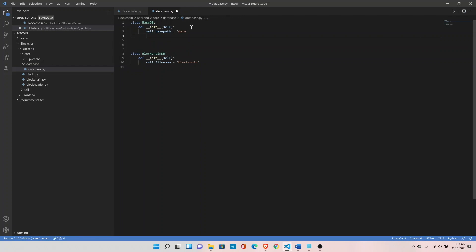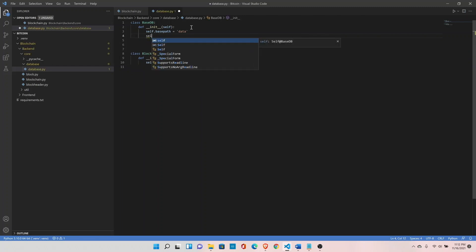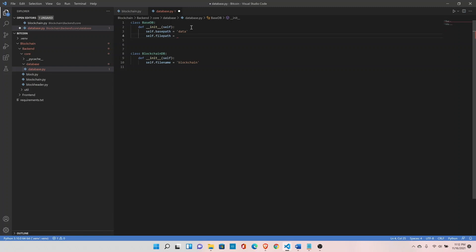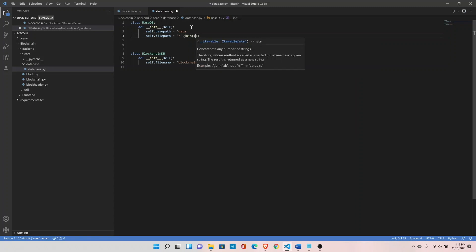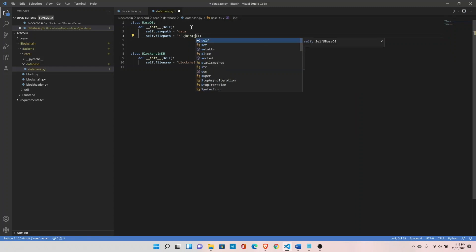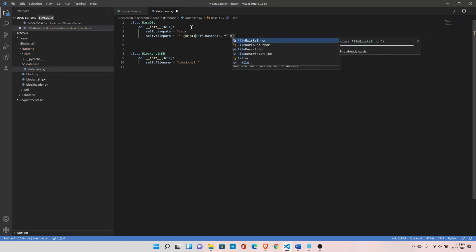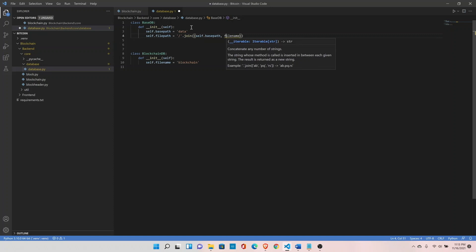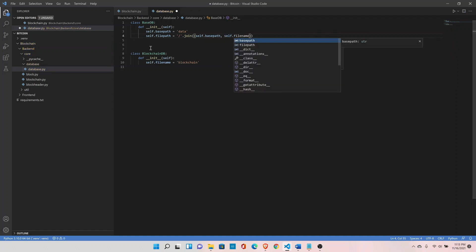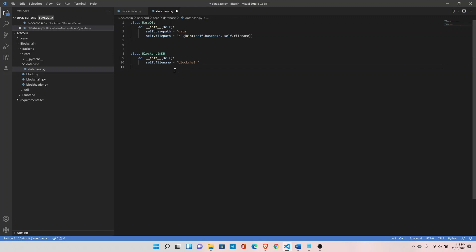Now create the complete path to read the file: set self.file_path by joining self.base_path with self.filename. In order to get access to this filename, we need to inherit this base class in BlockchainDB — go ahead and inherit BaseDB.